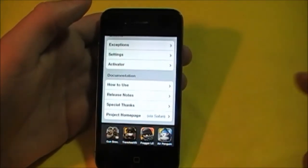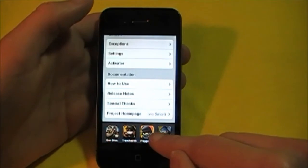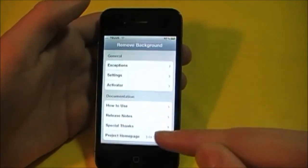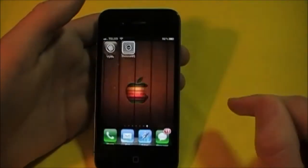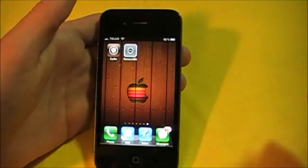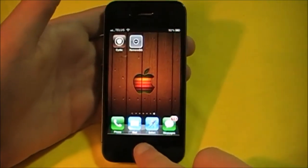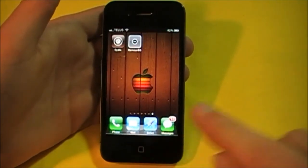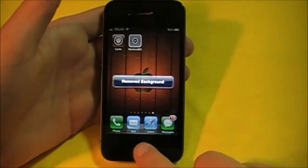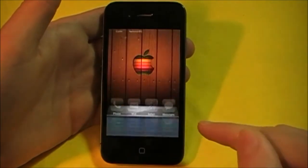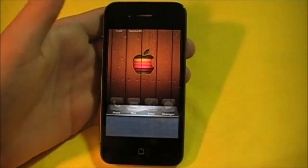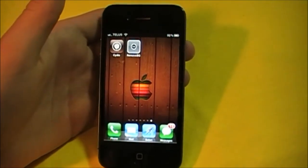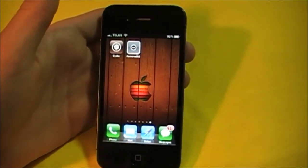I have it set as a short hold for the home button, and I'll show you that right now. Here I have all my running apps — you can X them all out as normal. But what Remove Background does is it allows you to quickly get rid of them all. Short hold, and there we go, they're all gone. Now if I had Data Usage running, that would have still been there because it's an exception.